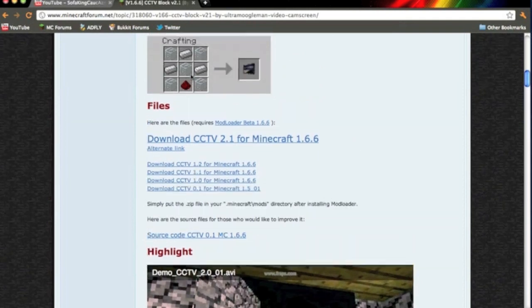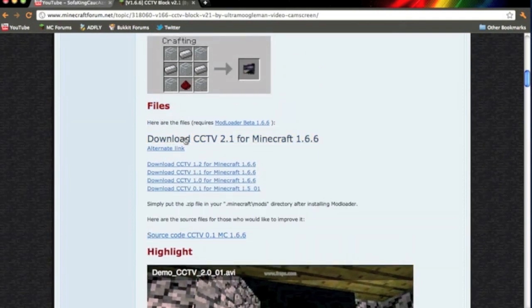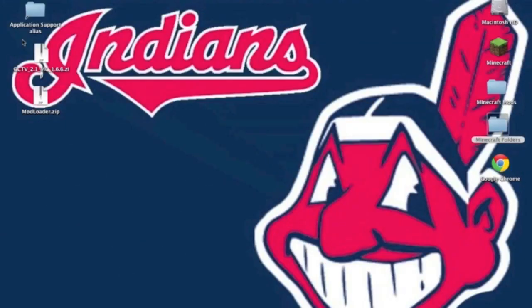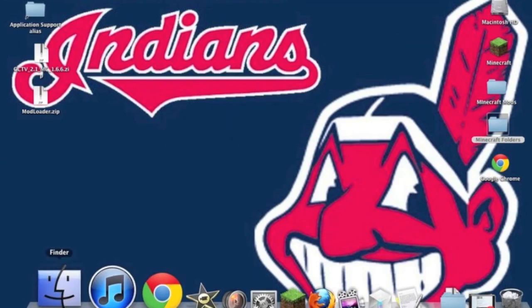Click the link in the description and scroll down to the file section. Download CCTV 2.1 for Minecraft 1.6.6. Then you're also going to need to download ModLoader Beta 1.6.6. Once you have those two things downloaded, we can begin installing.